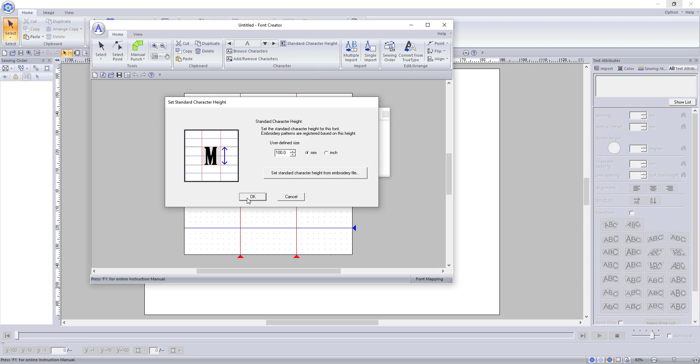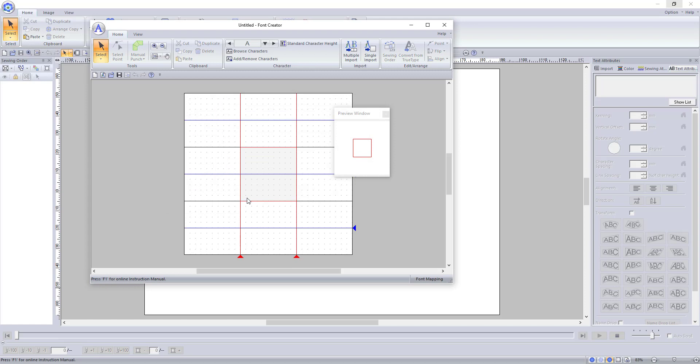You will recognize most of the tools in the font creator from the main program, but today I am only going to show you how to import fonts from another digitizer. I will go into detail about how to use this feature to create your own fonts in a later video.